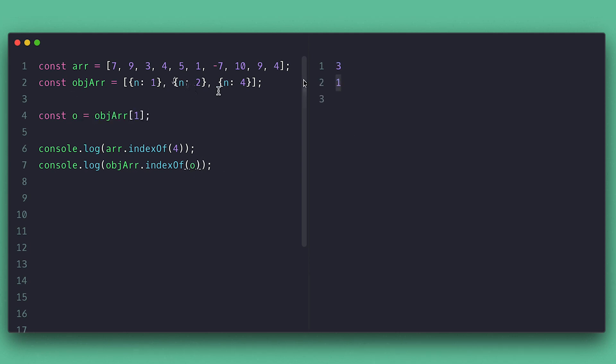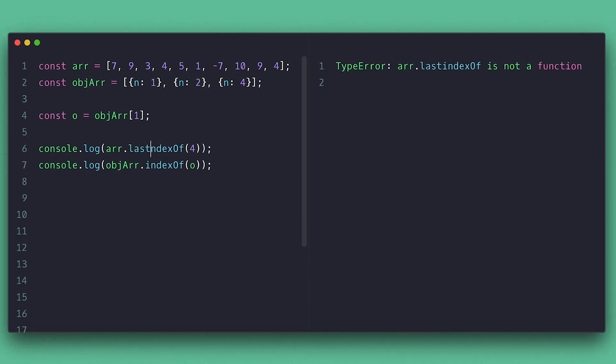Note that indexOf will return the first match. If you want the last one, you can use the lastIndexOf instead. Both methods take a second parameter, which indicates where you need to start search from. So I can specify here to start looking from the middle and it will find them.